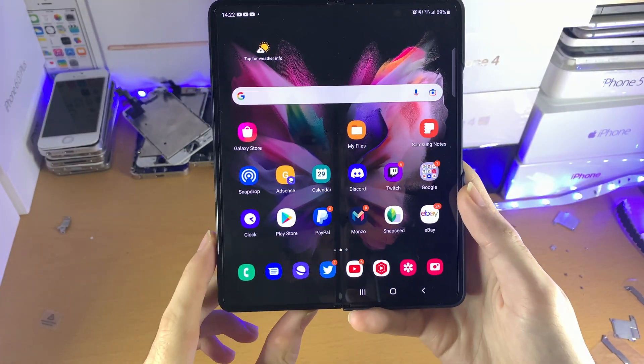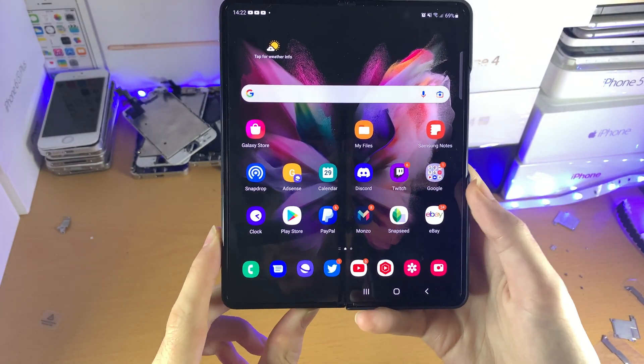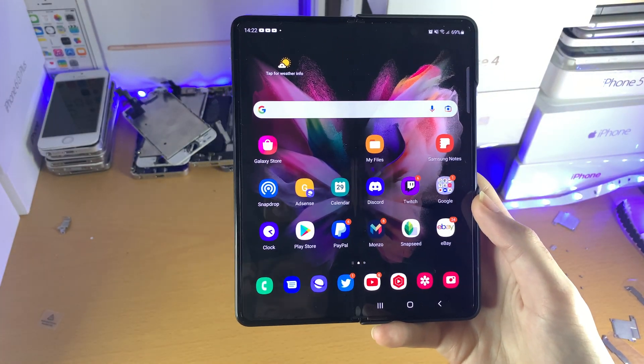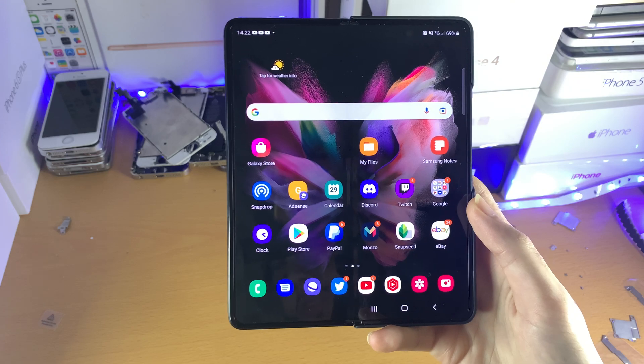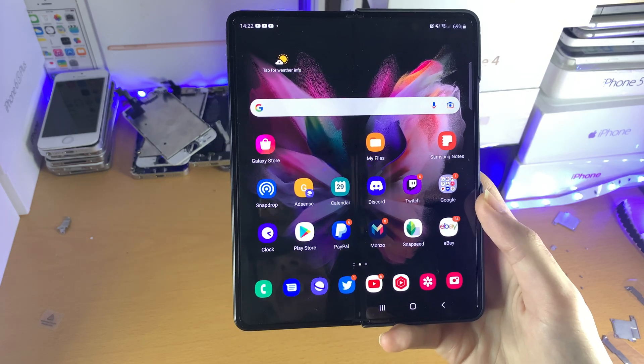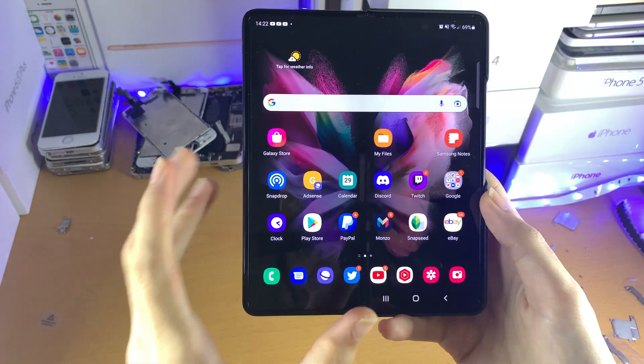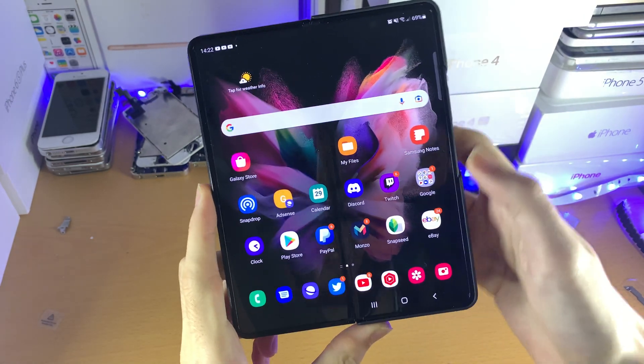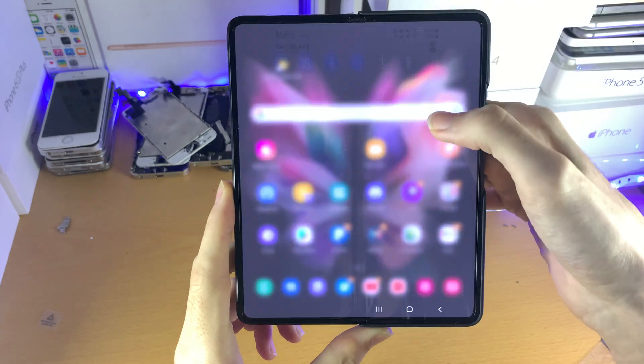Welcome everyone. I would like to show you how to turn off 120Hz, 120fps mode on Samsung Galaxy Z Fold 3. You can always turn it back on later, so let's get started.